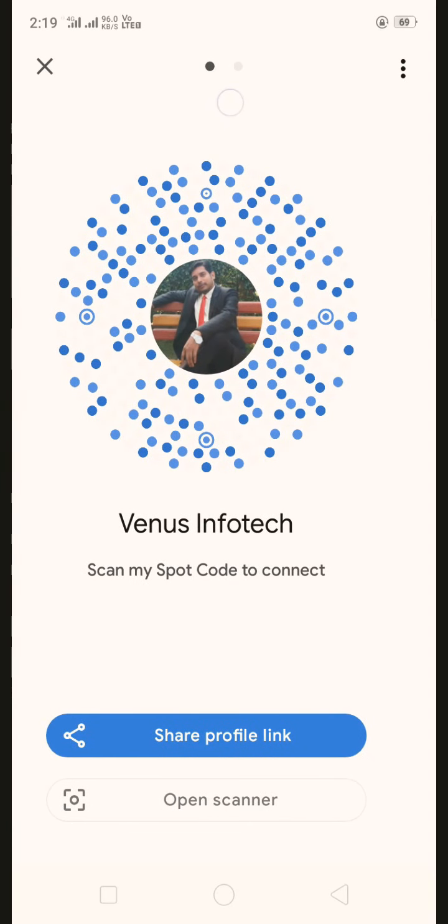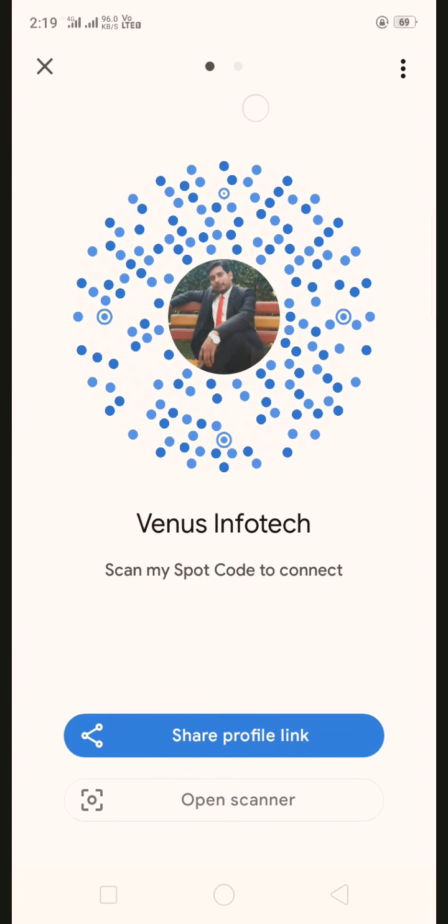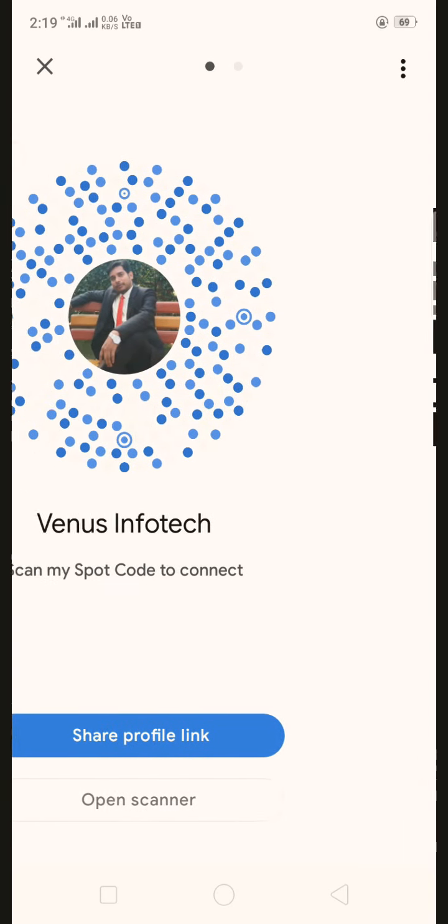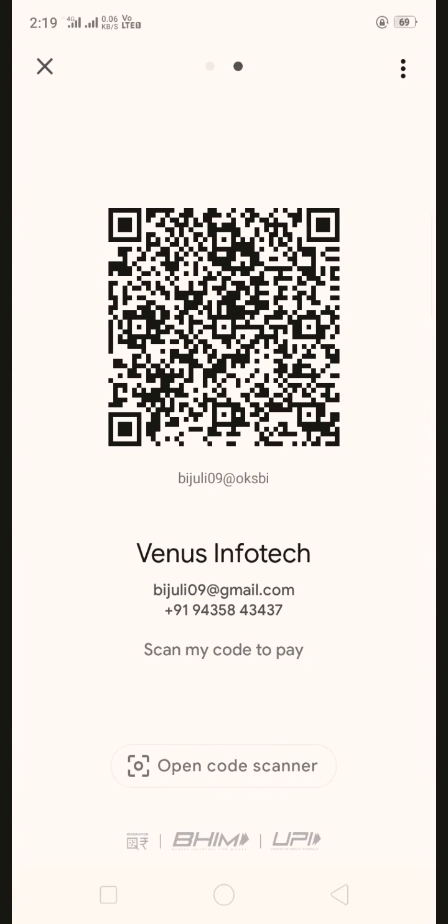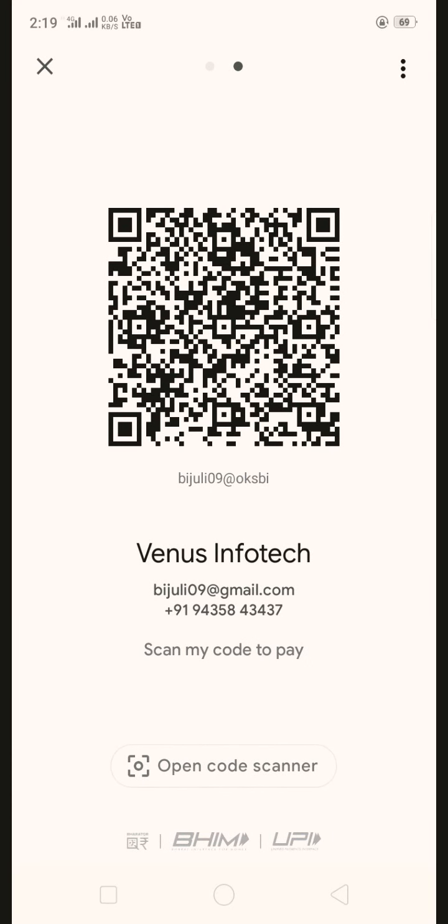That means you can see the left side of the screen, you can see the scanner. You can scan this scanner from other people's Google Pay or other phone.